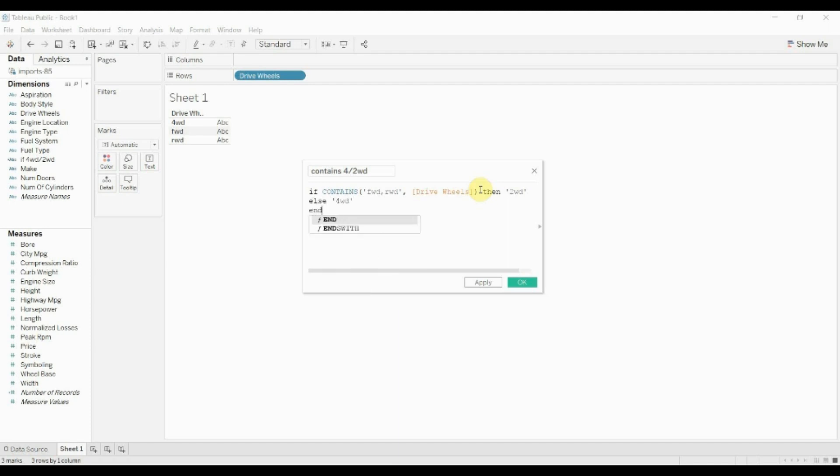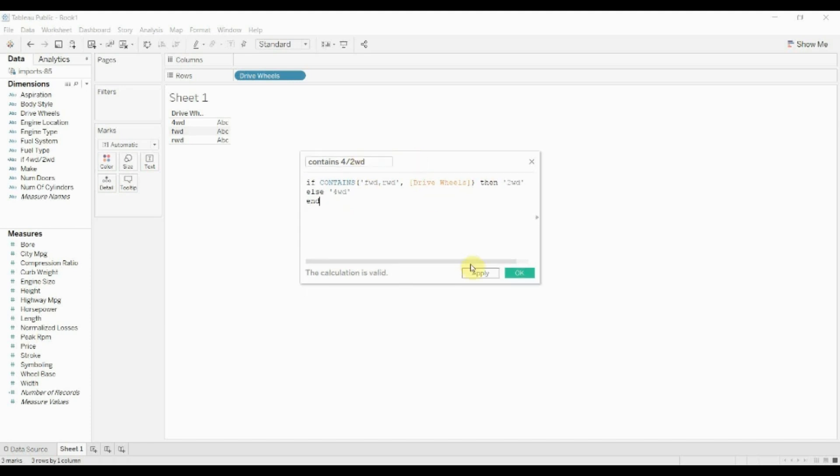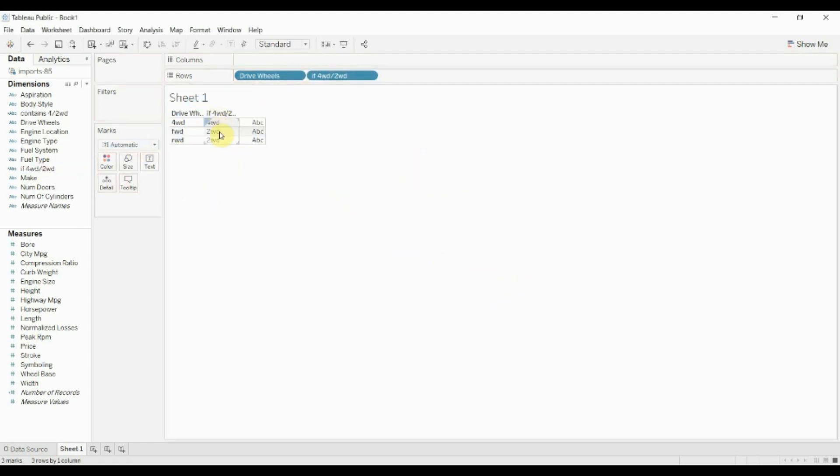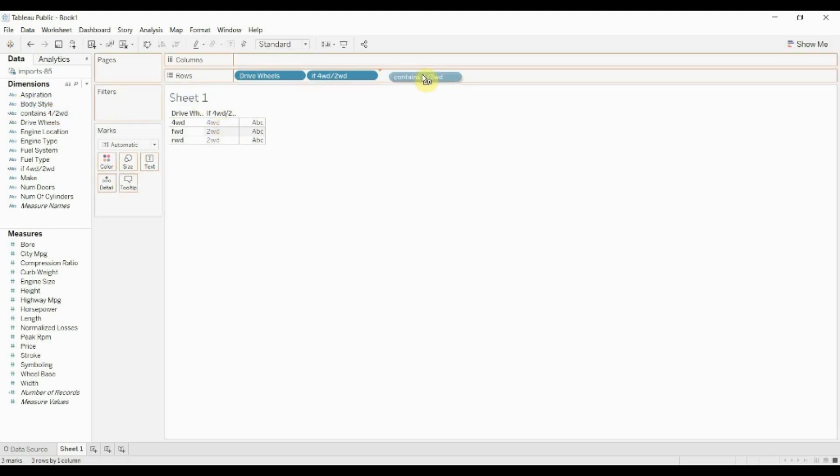All right, so let's go ahead and take this. We're going to take this one and drag it out. You can see there we've got four-wheel drive, two-wheel drive, two-wheel drive. And then we're going to drag out this contains version that we just created. And you can see that we've created the same thing.